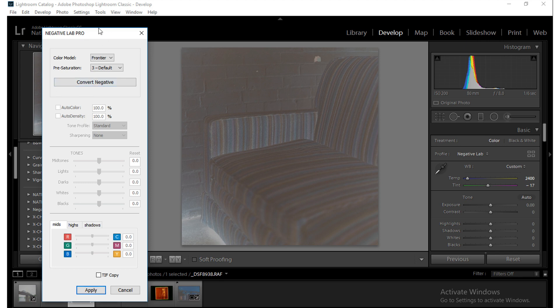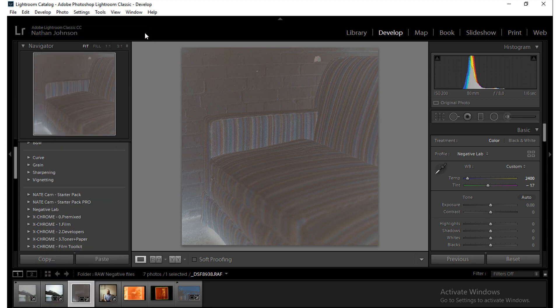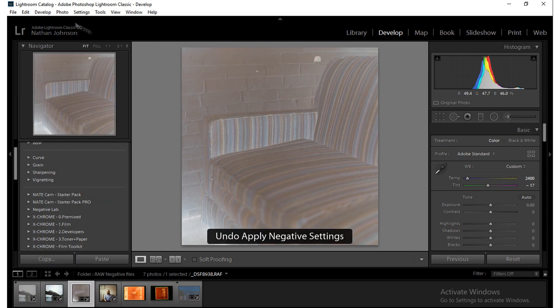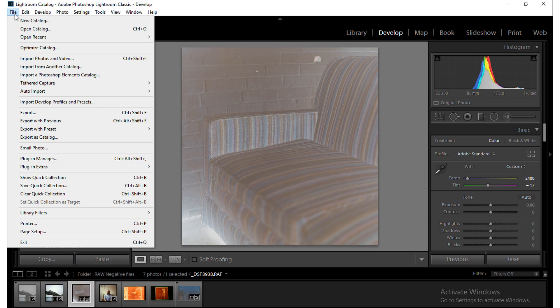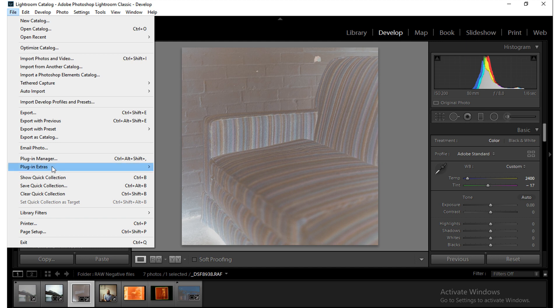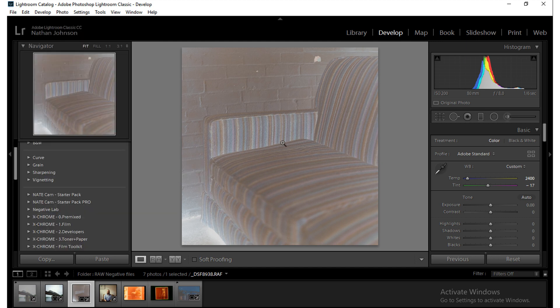Now you may notice that there was a flicker there and basically what's happening is that the AutoHotkey script is literally going to File, Plugin Extras, Negative Lab Pro for you just using keyboard shortcuts. So don't be alarmed if you see a little flicker. That's what's going on there.